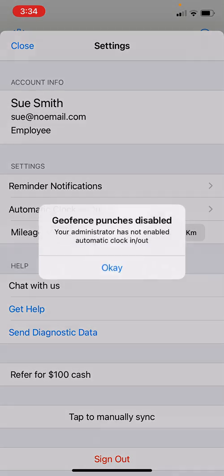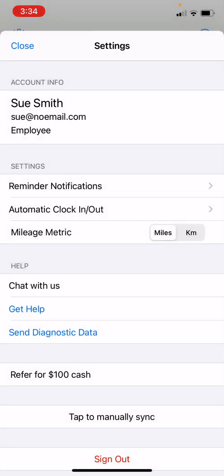Automatic Clock In and Clock Out must be turned on if your admin has configured it. If your admin tells you they want you automatically clocked in upon arriving at a job and clocked out upon departure, you would turn that on here. Right now we're using manual clock in and clock out. You only need to turn it on if your admin tells you to. You can also tap Chat With Us to access live chat support, or Get Help to visit our help desk with videos and articles.